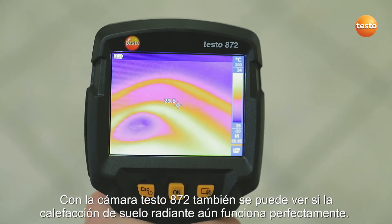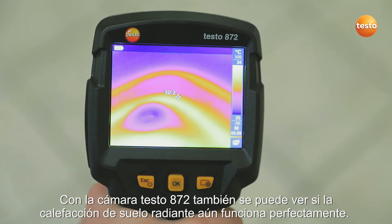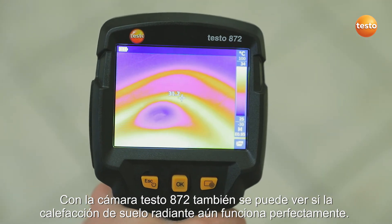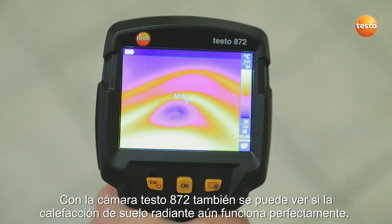The Testo 872 also allows you to see at a glance whether the underfloor heating is still working correctly.